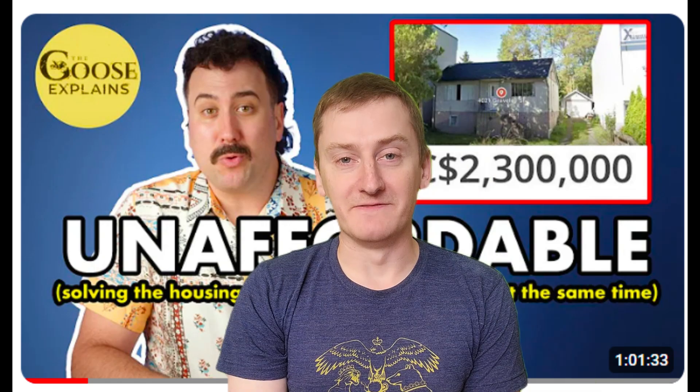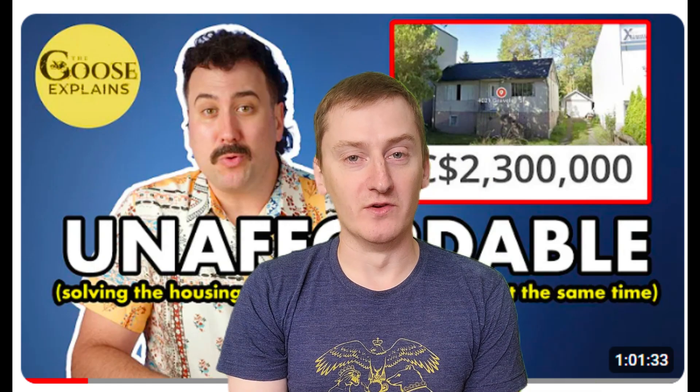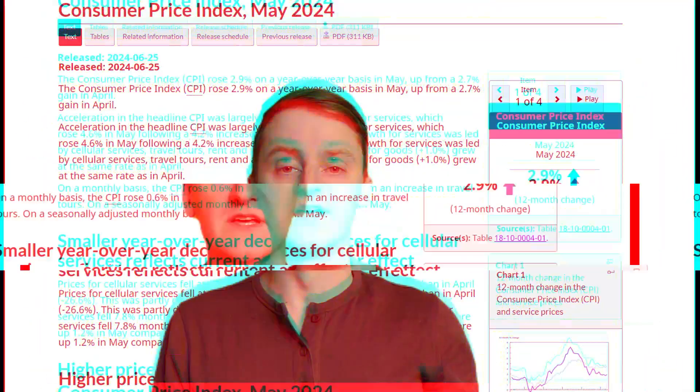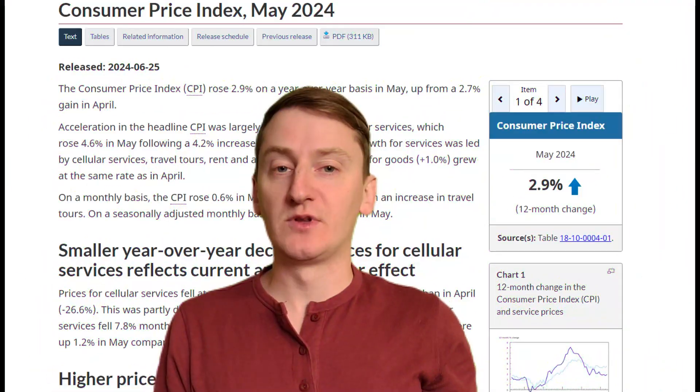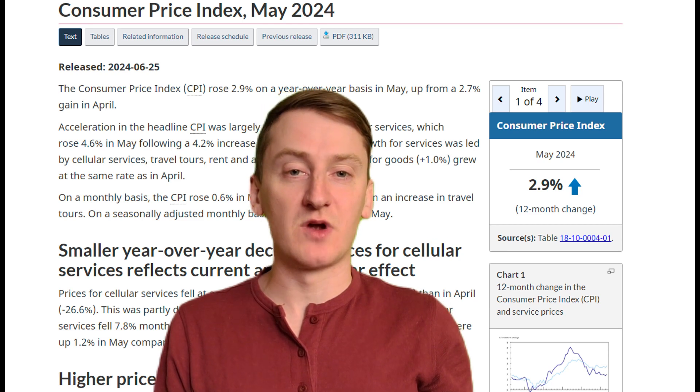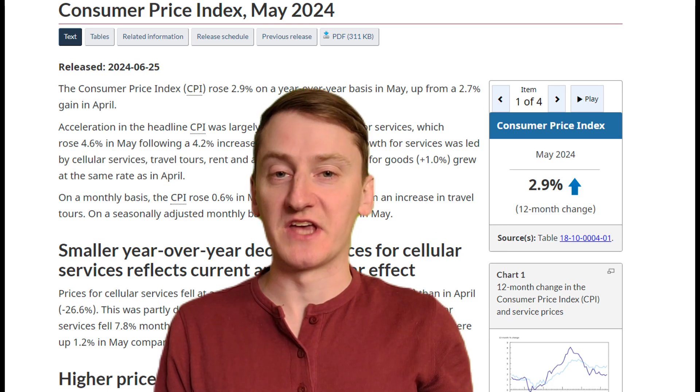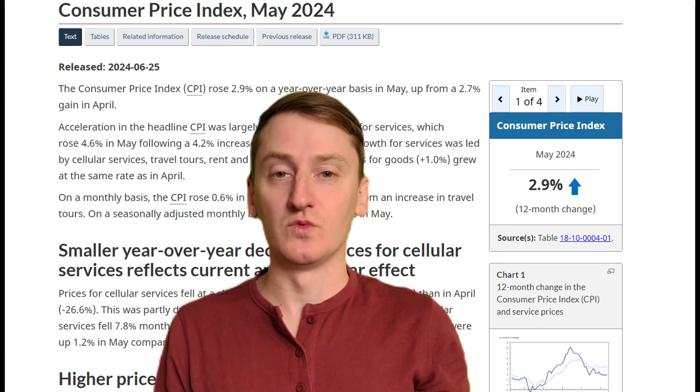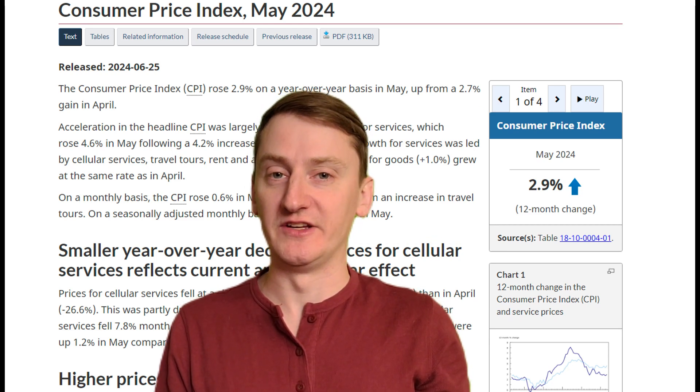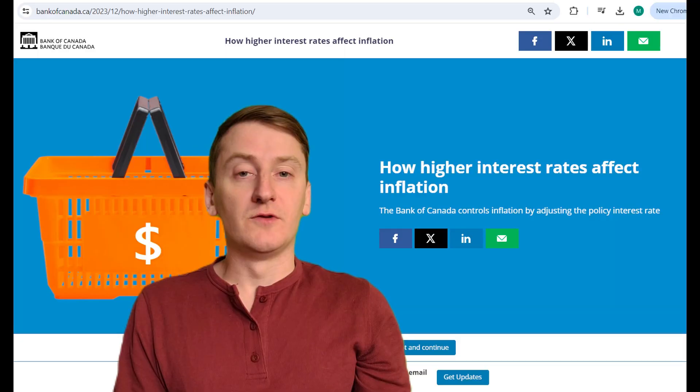Anyway, that's enough yammering for now, so enjoy the segment. That's right folks, it's time to learn about the consumer price index and Canada's problems with how inflation is calculated for housing, with your old pal Millennial Moron.